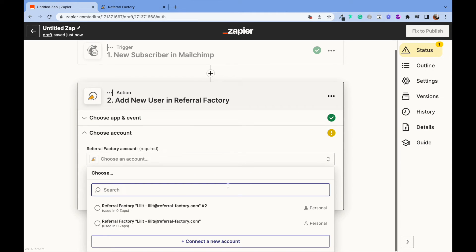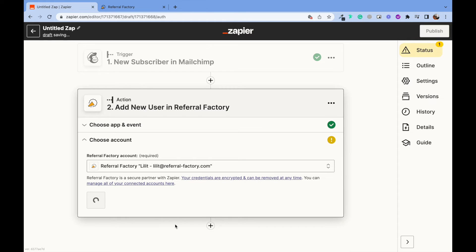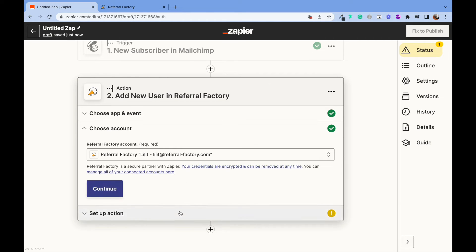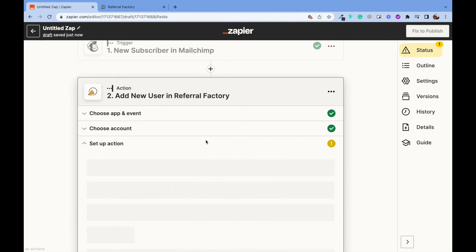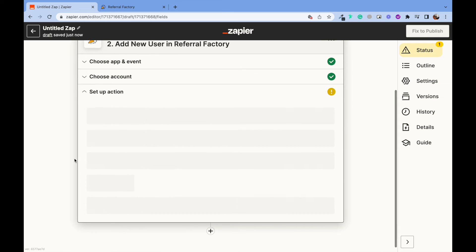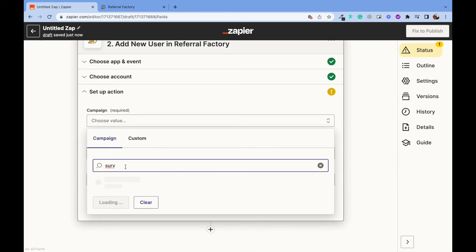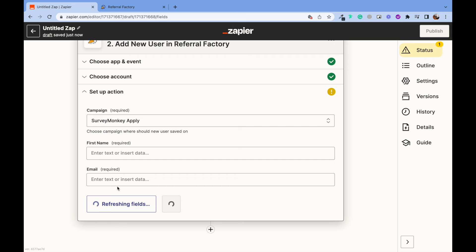From here, select the referral factory account you want to connect. Use the referral campaign where your new user should be saved.